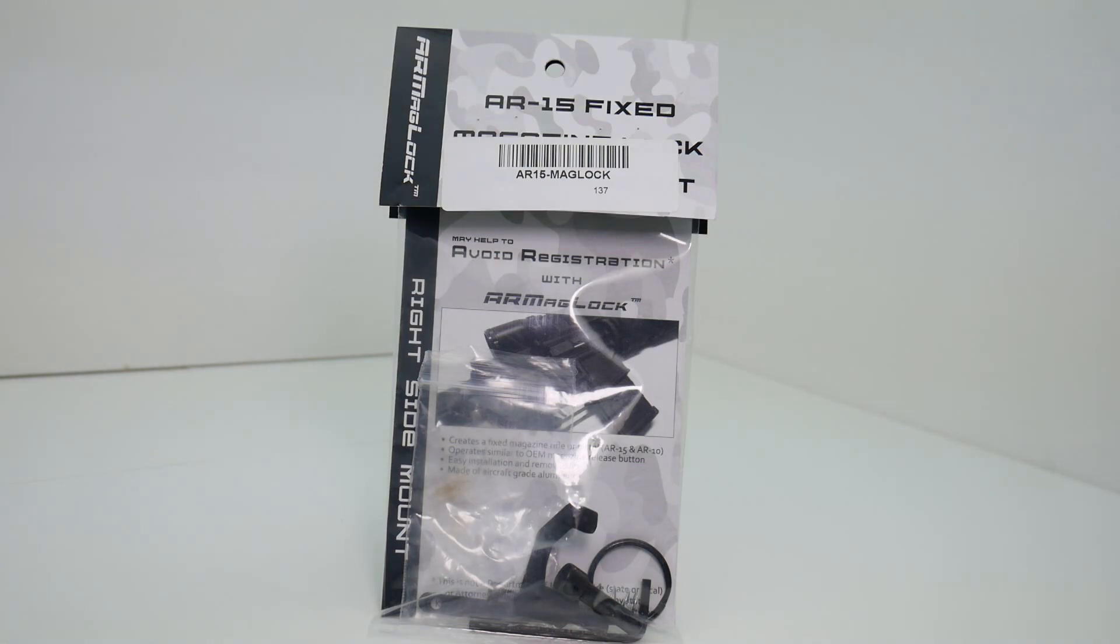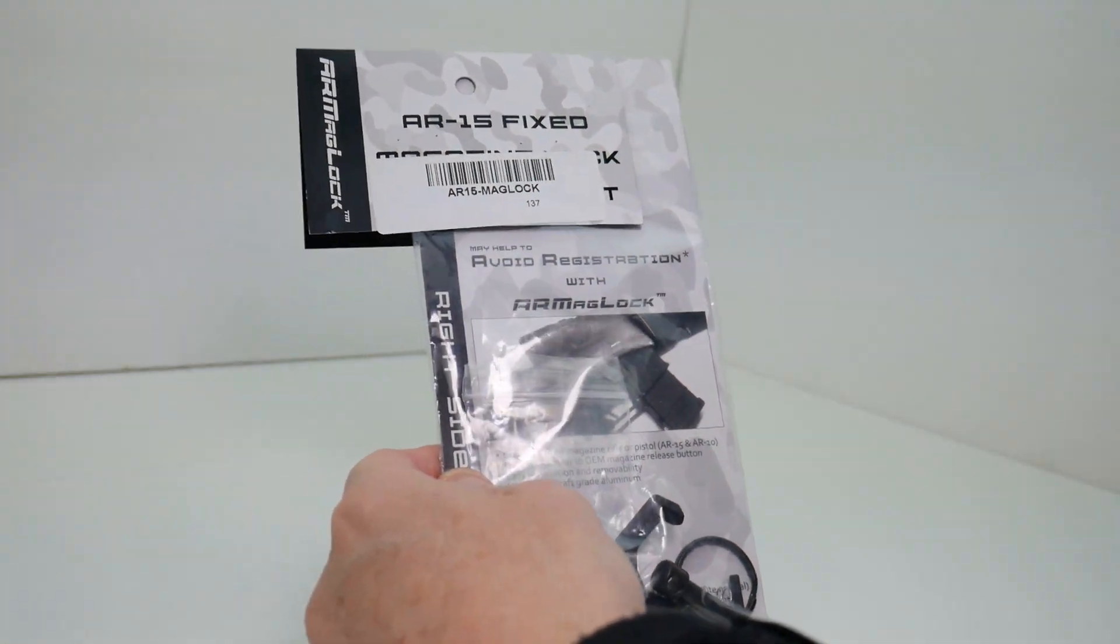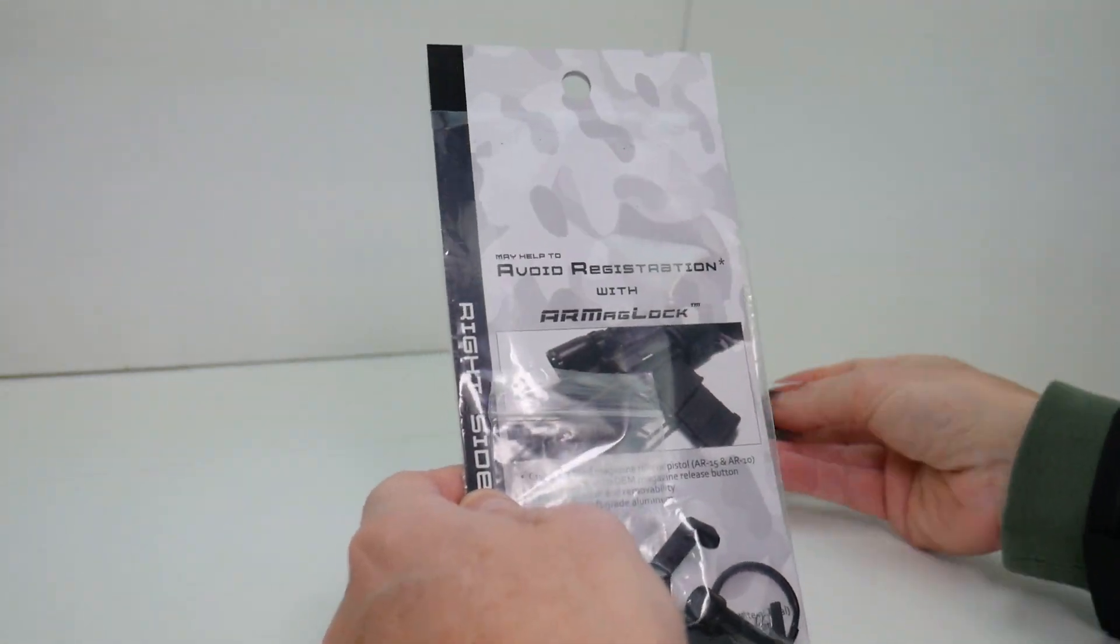So what do we get for $54.95? We get this nice little packaging here, which I've already opened.